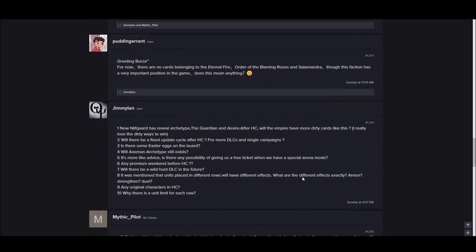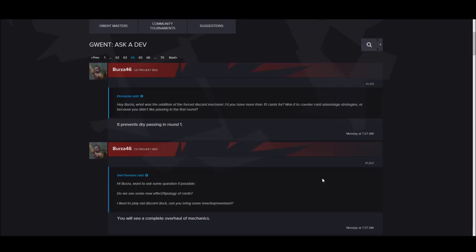Burza, what was the addition of the forced discard mechanic if you have more than 10 cards? Was it to counter card advantage strategies or just because you didn't like passing in the first round? It prevents dry pass.